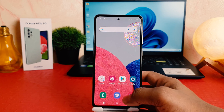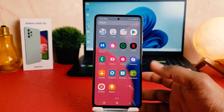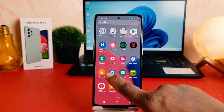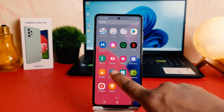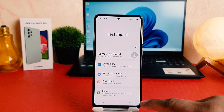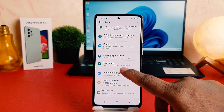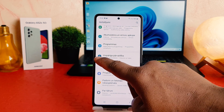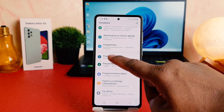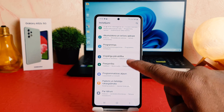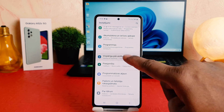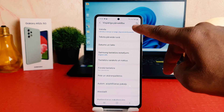Let me jump over to the gear icon, which is the Settings icon. After clicking on it, you're going to see the screen come up just like this. You just go all the way down and then you're going to find General Management — or Additional Settings, whatever it's called on your device.